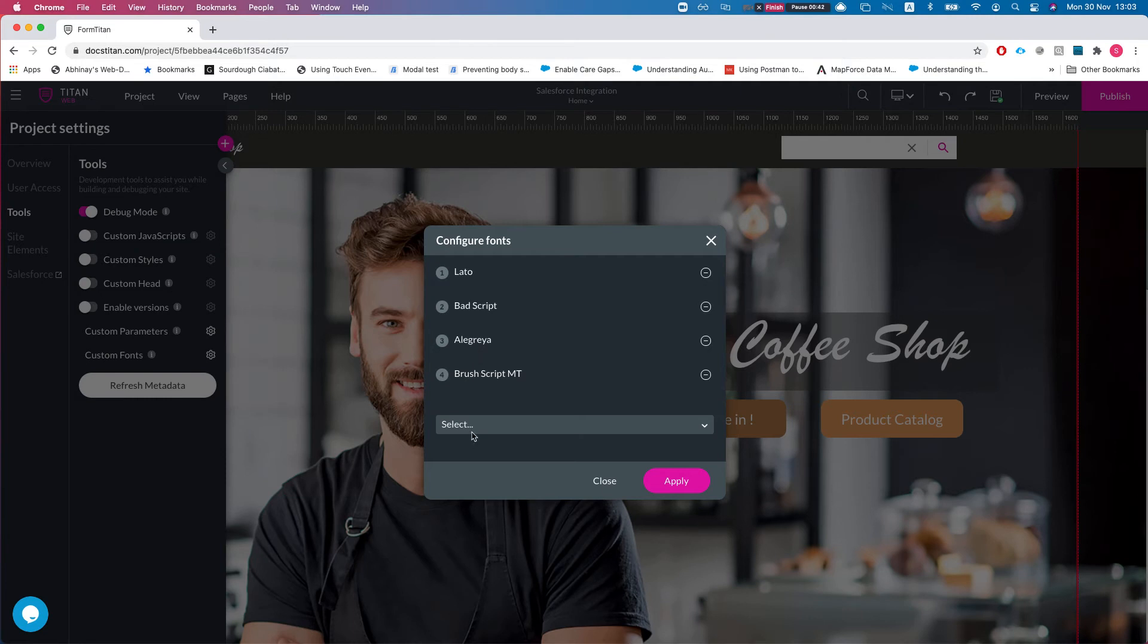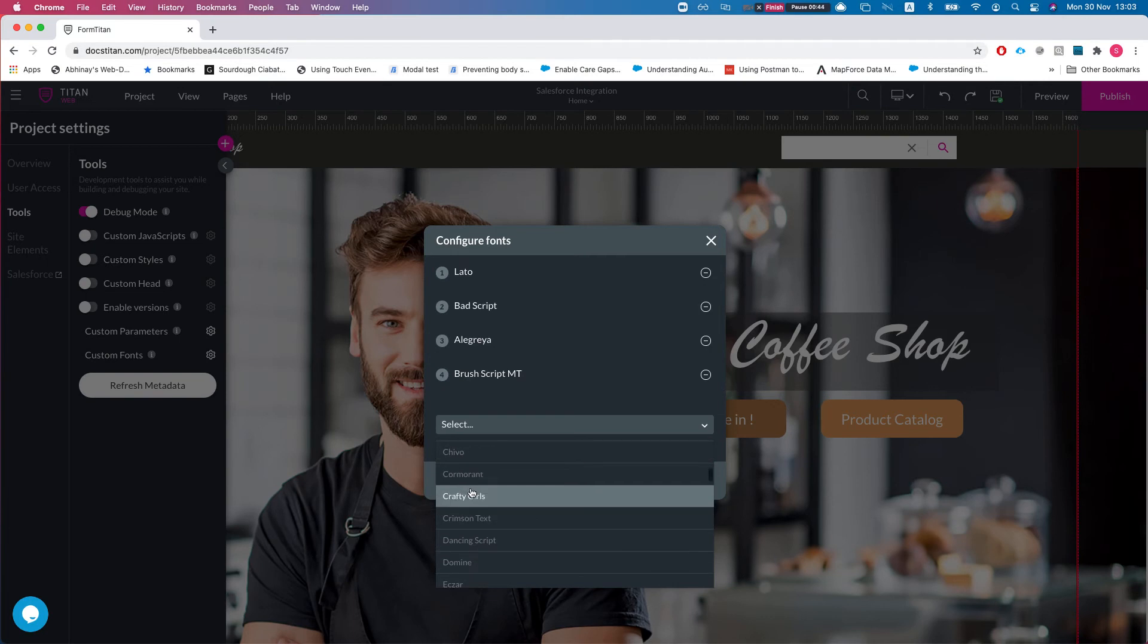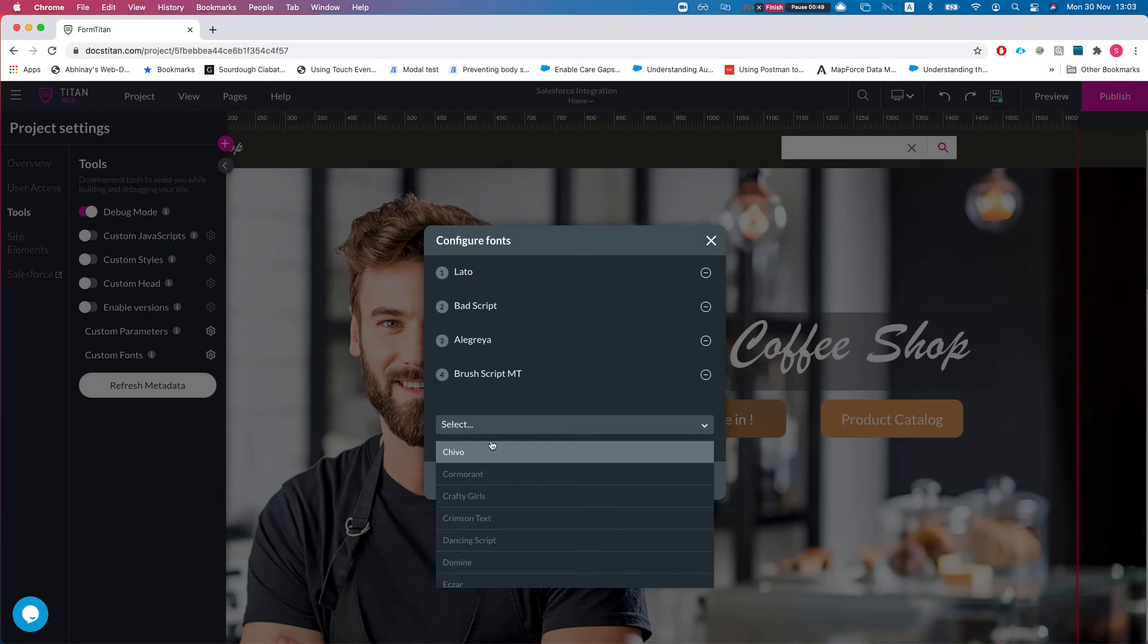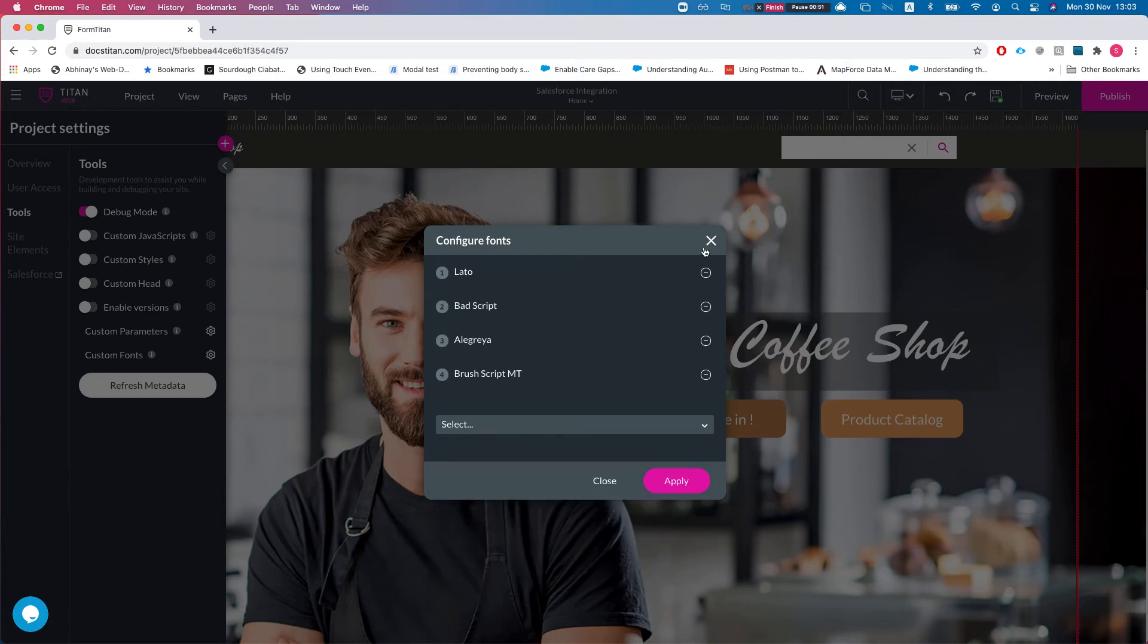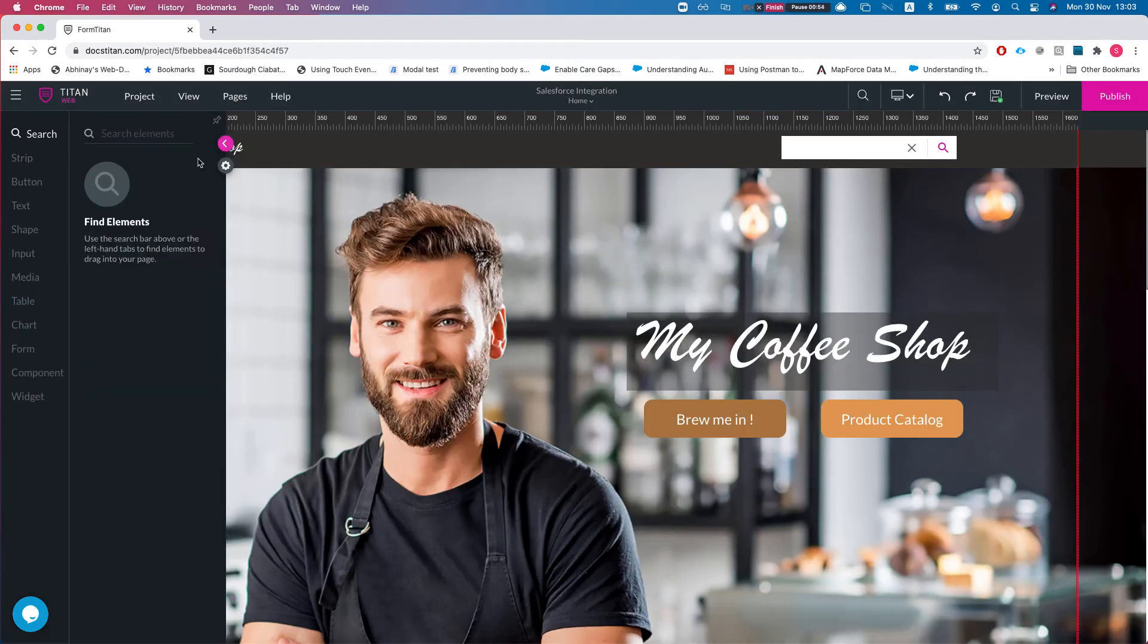Technically you can go ahead and add a font if for some reason Titan didn't pick up on your font. You can add it manually from here, but whenever you add a new font we will try and demonstrate this.